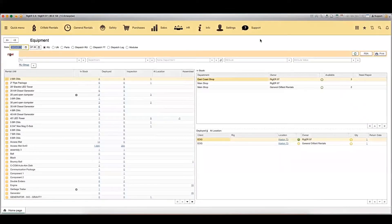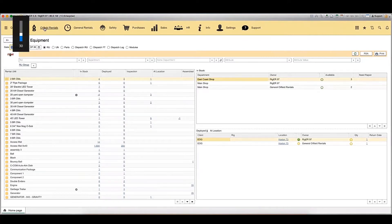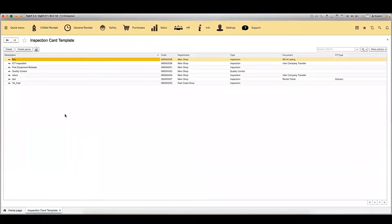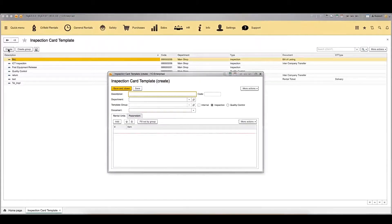Now I will show you how to create an inspection card template in the Rigor system. Rigor allows creating inspection card templates with different parameters for rental units. To create a new inspection card template, go to 'Oil Field Rentals' on the yellow Rigor menu line. Under the inspection section, select 'Inspection Card Template.' Here you can see the inspection card template journal — a list of all existing templates. To create a new one, click the 'Create' button. A new inspection card template creation window will pop up. You need to add a description and a name — let's name it 'Inspection for Generators.'